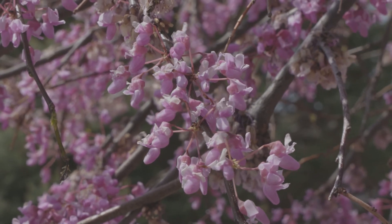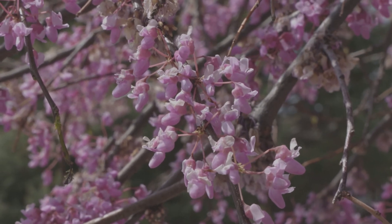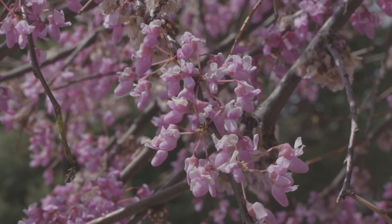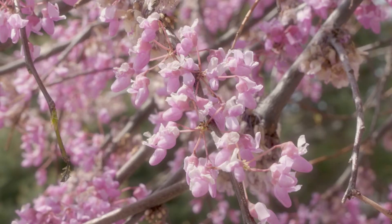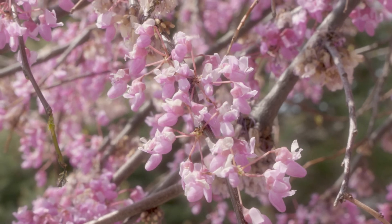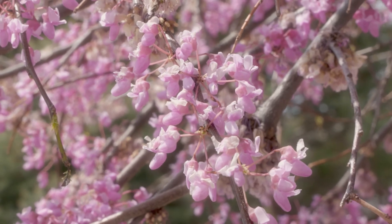In this Premiere Pro tutorial, we're going to take a shot that looks like this and turn it into a shot that looks like this.